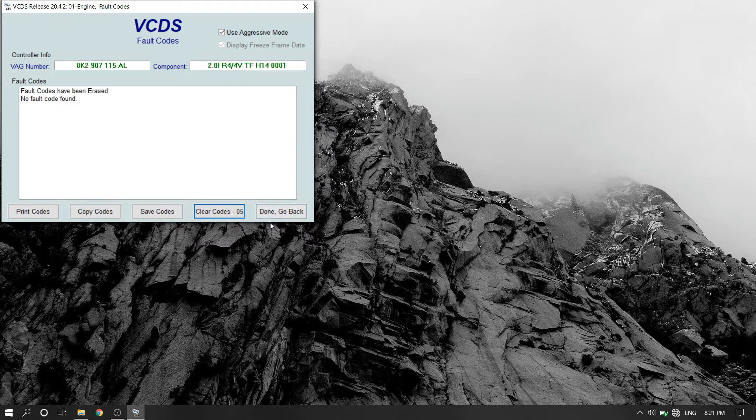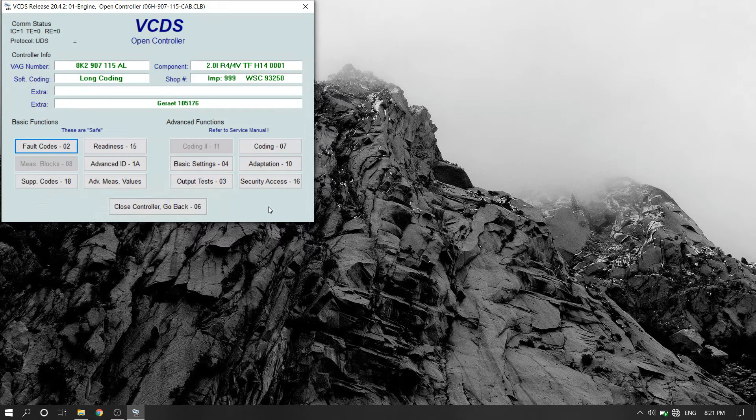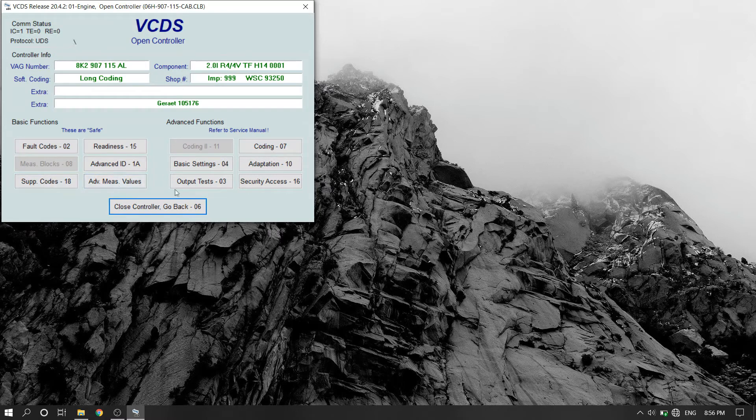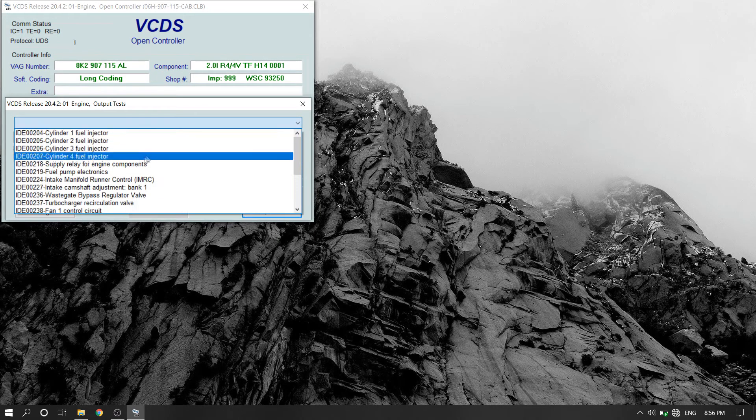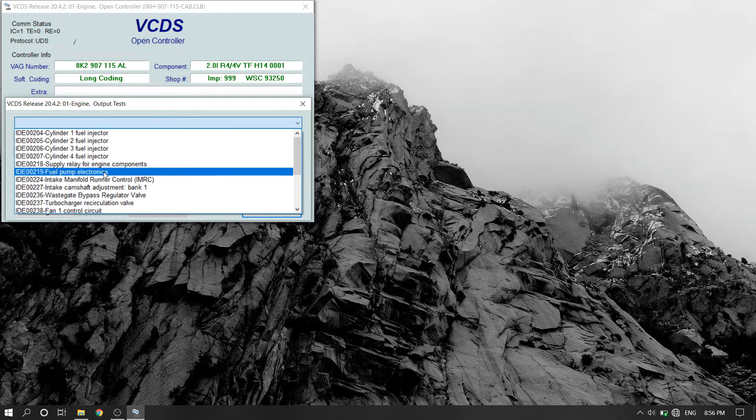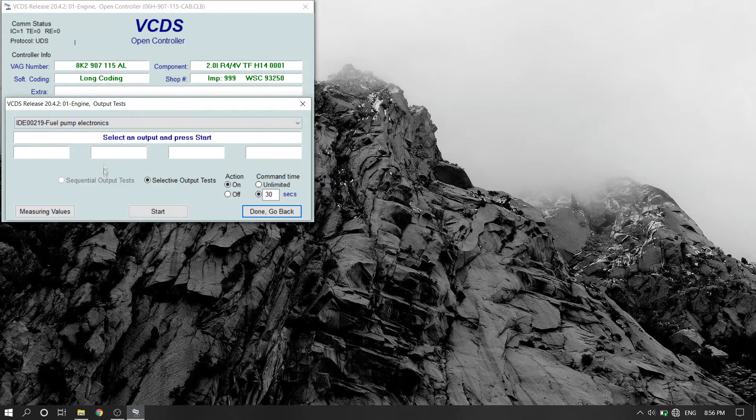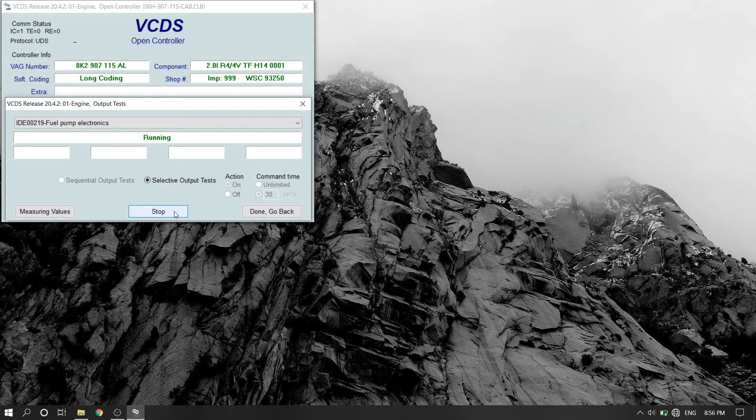To cycle the vehicle's fuel pump, go to the engine module, select output test, find the fuel pump electronics option, and press start. I performed this test three times.